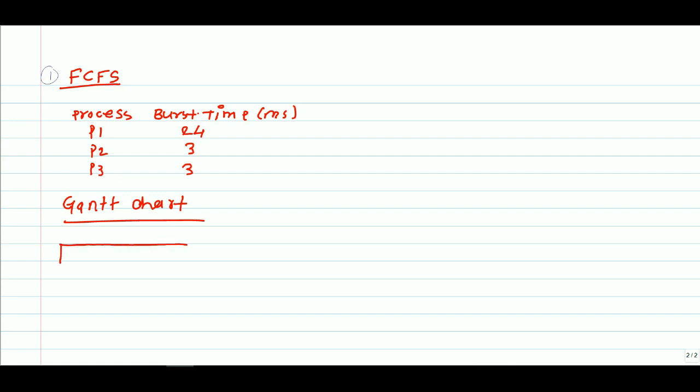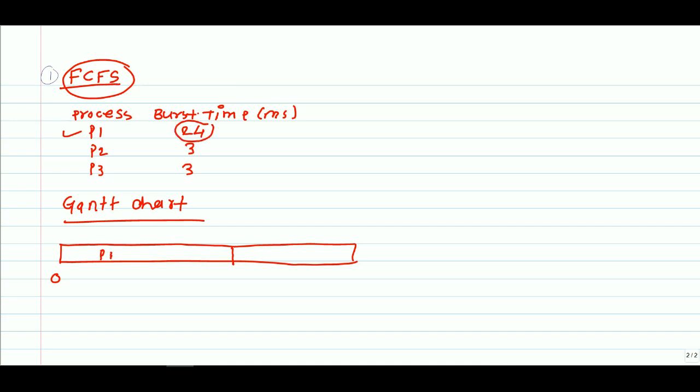We'll start our Gantt chart at zero. At this instant we are taking P1 process for execution because it arrived first. As per the first come first serve scheduling algorithm, we must execute this process. Its burst time is 24 milliseconds, so after 24 milliseconds it will be terminated.